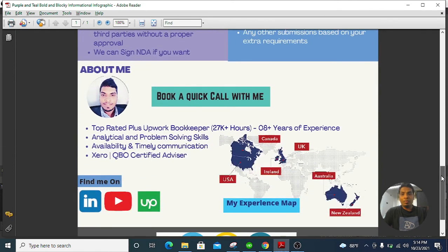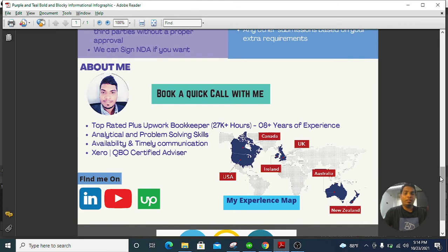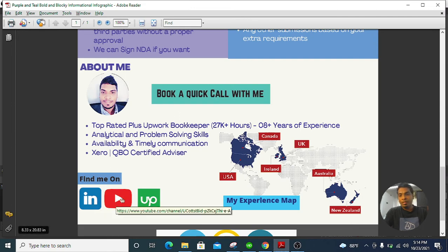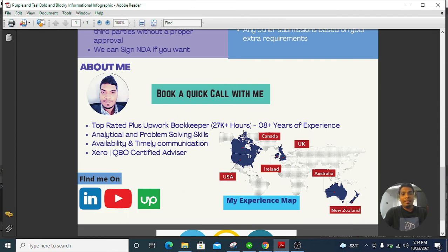If you want to have a quick chat with me before hiring me — if you're looking for an accountant and bookkeeper — you can reach out. I have listed all my information here: my LinkedIn, YouTube, and Upwork profile. These are the main countries I have experience in. If you are from the US, UK, New Zealand, or Australia, I can assist you.